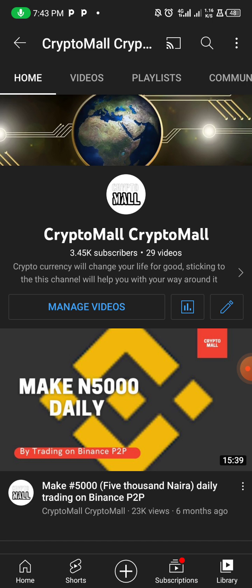Before I go to what we have for today, I'd like you to hit the like button, go to the comment box and type a crypto-related word in the comment section so we can reach more audience to bless lives, just like God has been helping us.